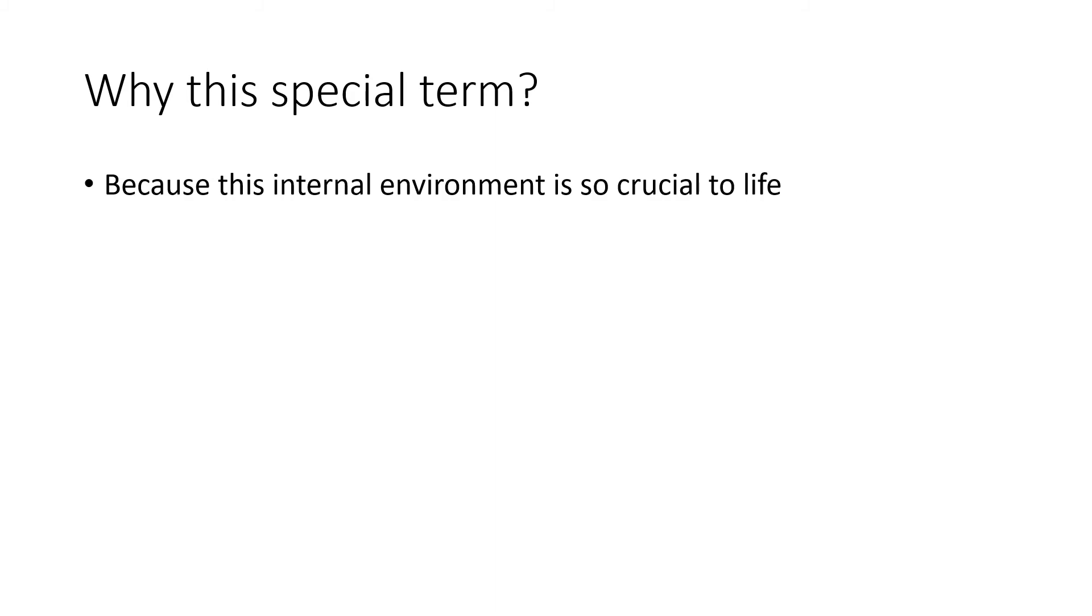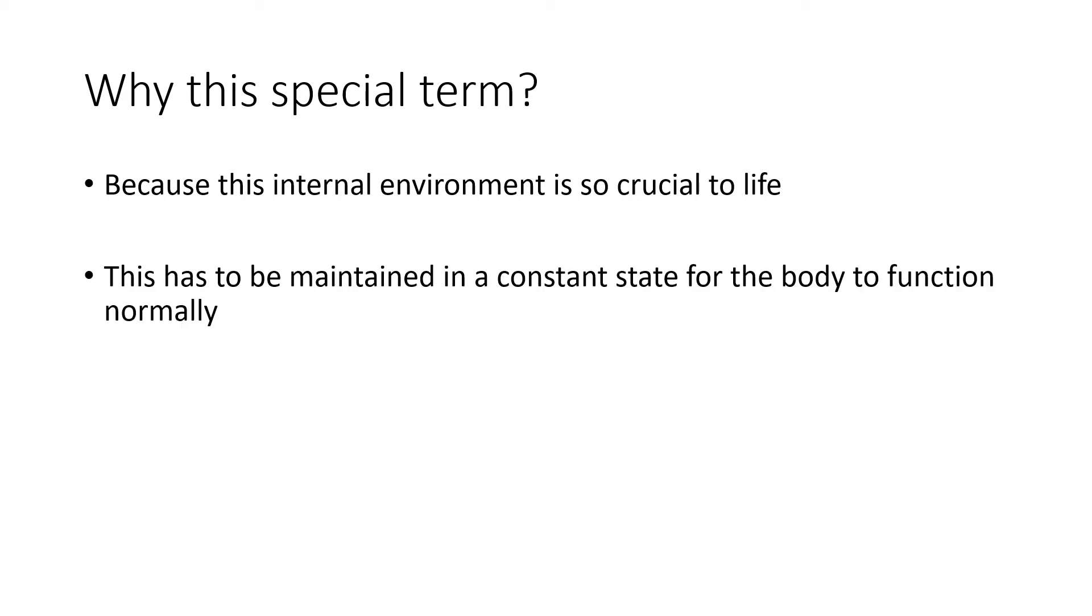This internal environment is very, very crucial to life. The ECF or the internal environment has to be maintained at a constant state in order for the body to function normally.